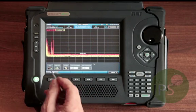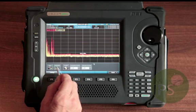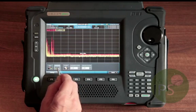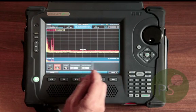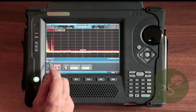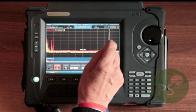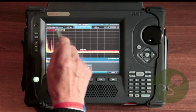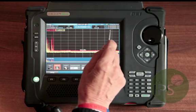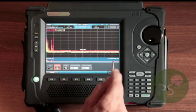Then we go to the second item on the submenu which is detailed zoom. This allows you to place the zoom across the complete range that you've already depicted up here. For example, at the moment we're going from a hundred kilohertz to 24 gigs — so we're going the whole spectrum.